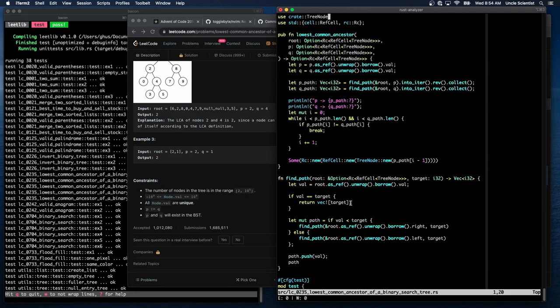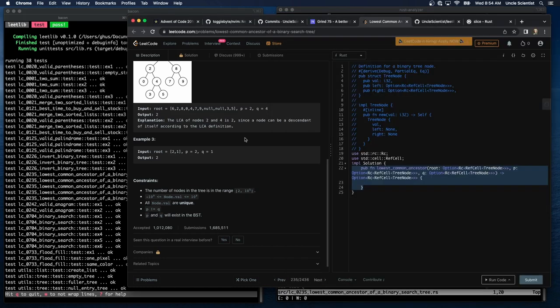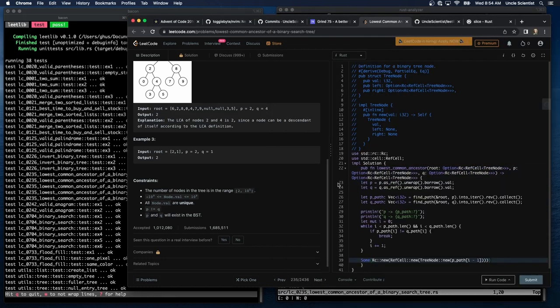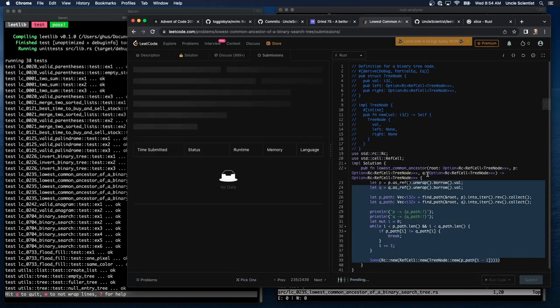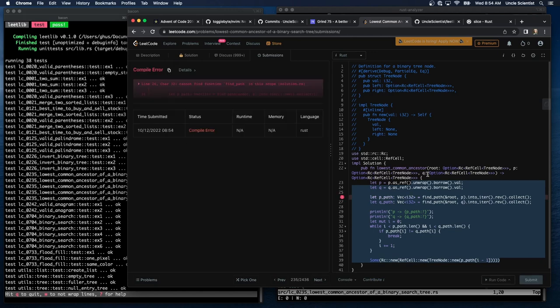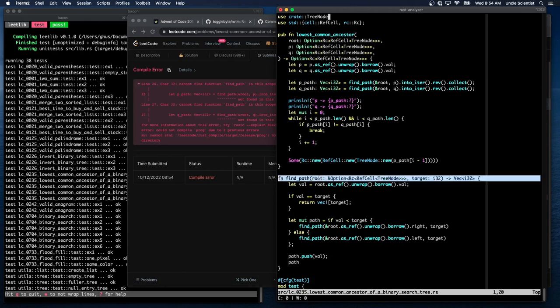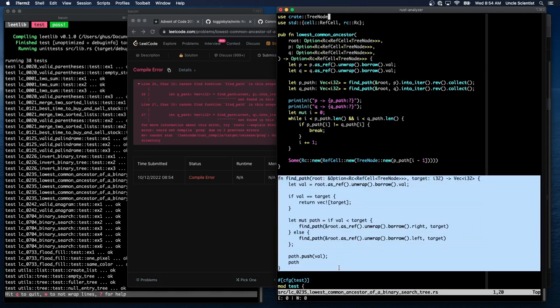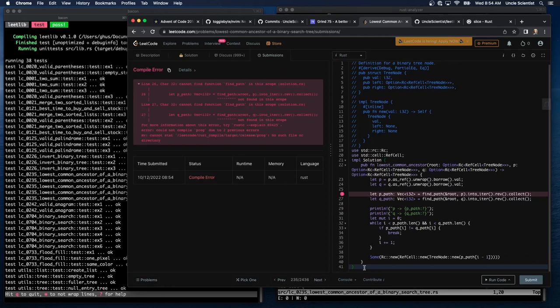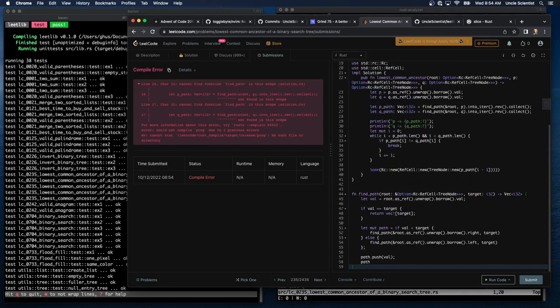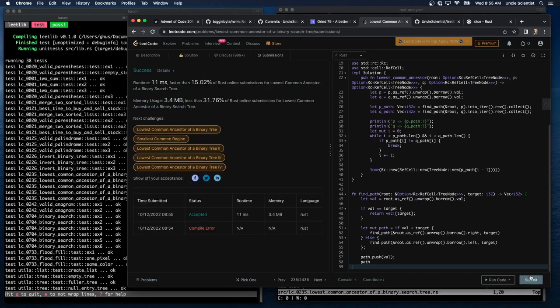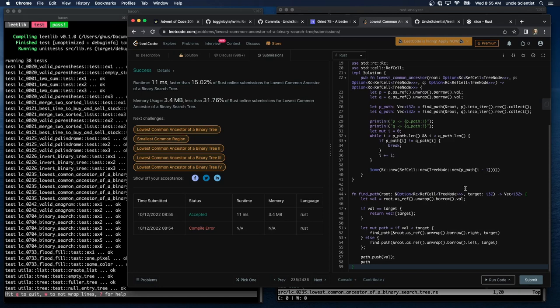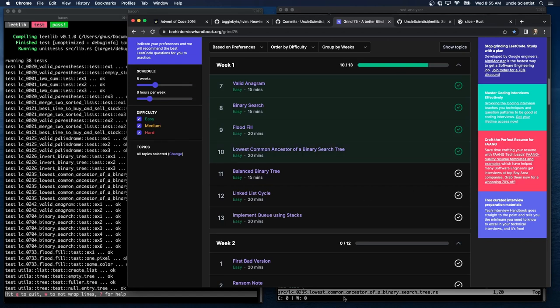So I think we have a solution with 2 paths, and like I said, I'd love to see it done with a single path. Tab that over. Submit. And that didn't work because I didn't copy-paste find path. Here we go. Ta-da! 11 milliseconds. Faster than 15%. All right. That one is done. And in the bag. Lowest common ancestor of a binary search tree.